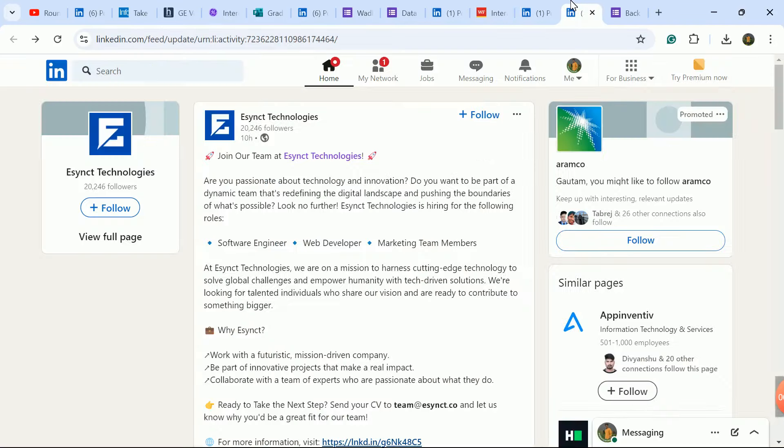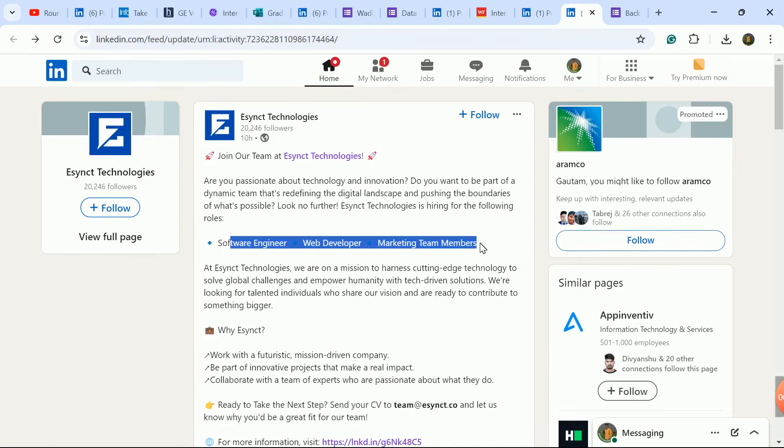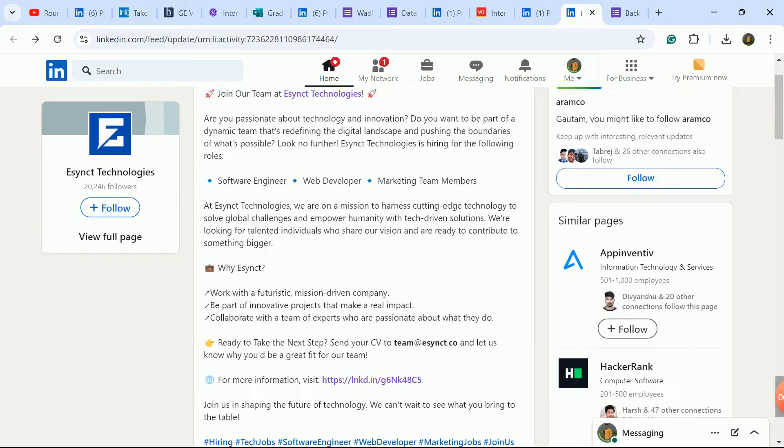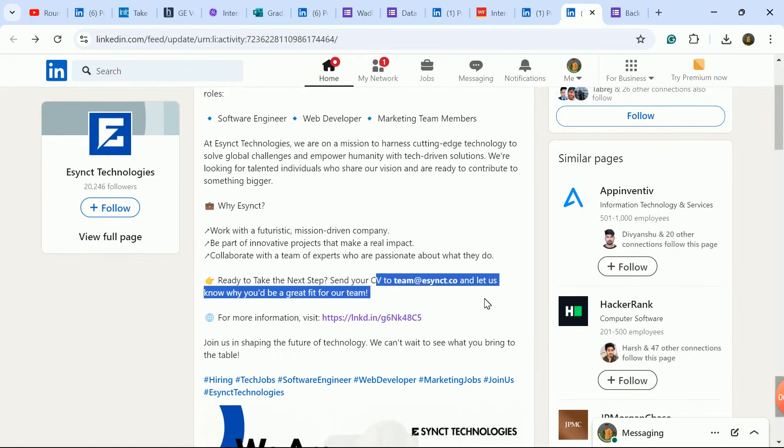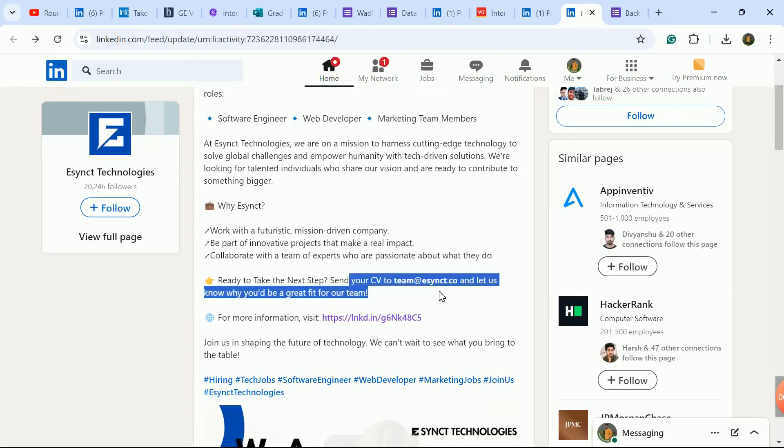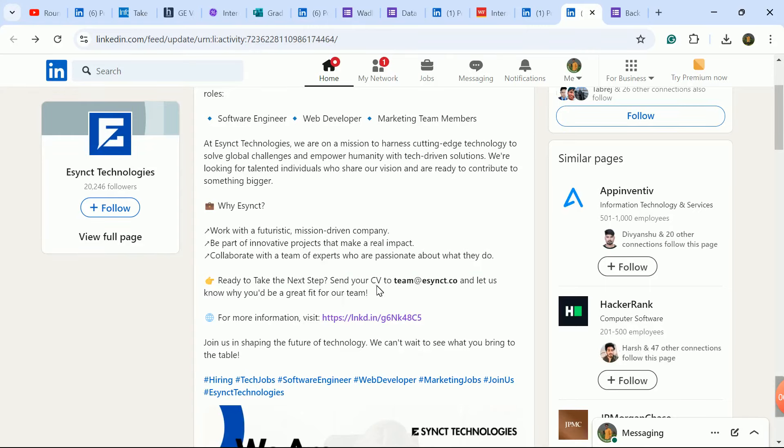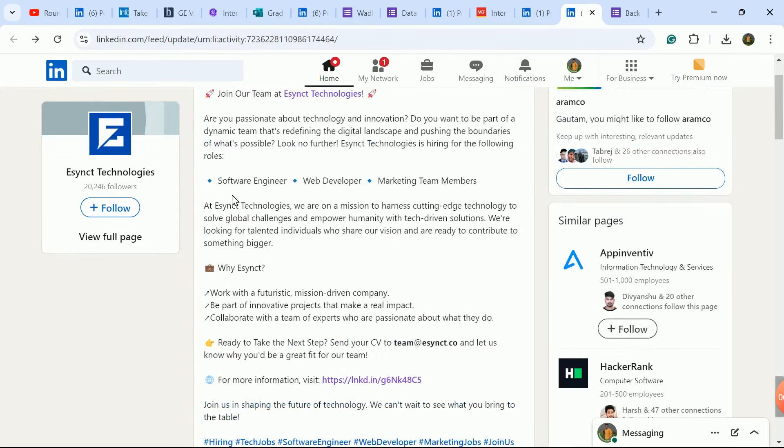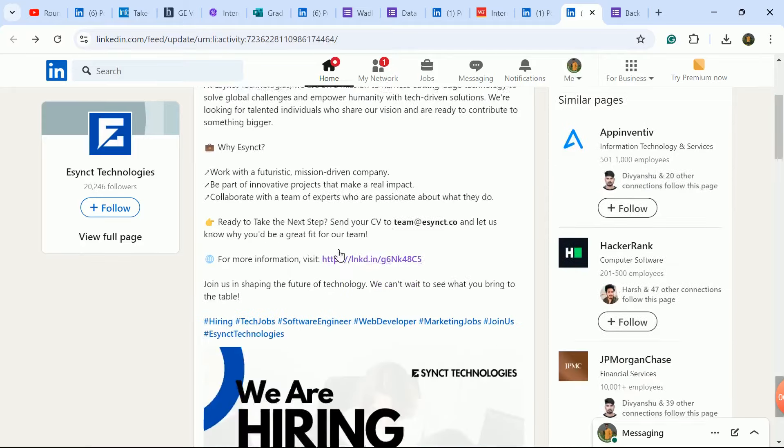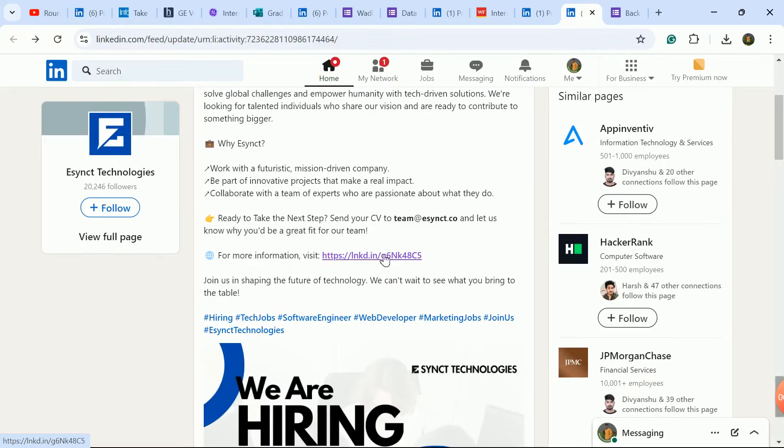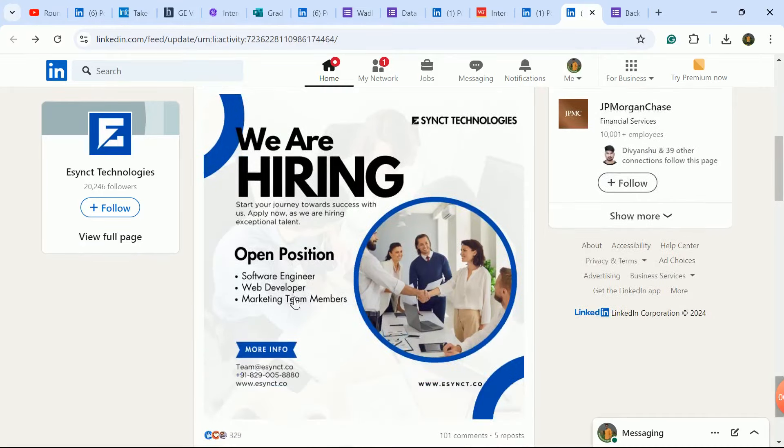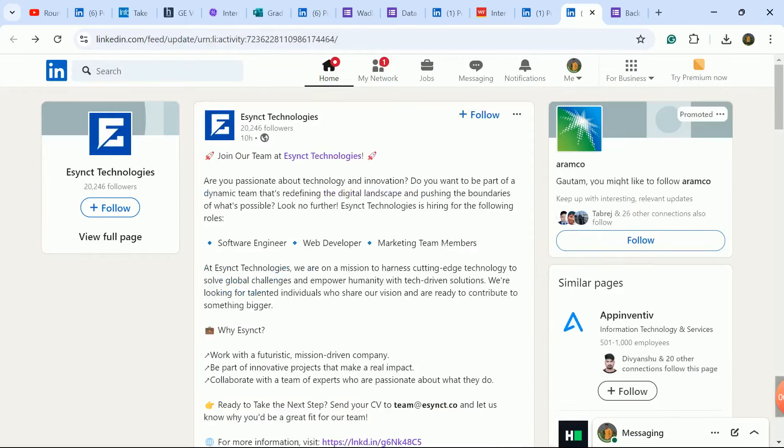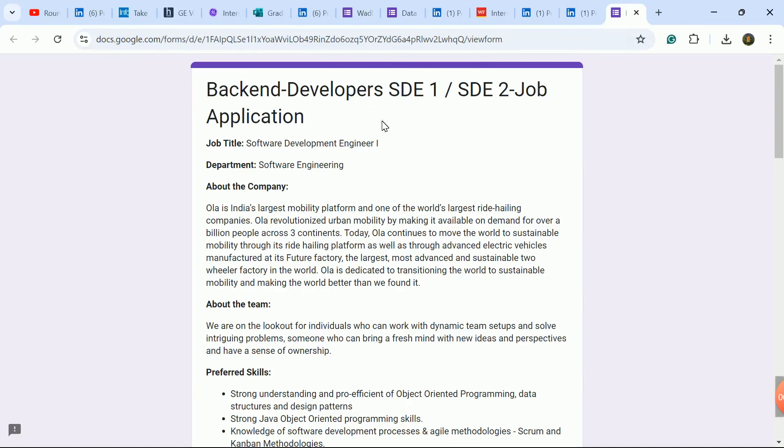Next is freshers hiring for multiple roles - Software Engineer, Web Developer, Marketing Team Members. Three roles the company is hiring for. Send your CV to apply. Open the link to apply today.